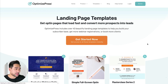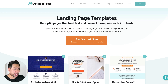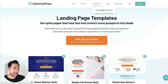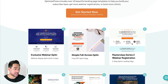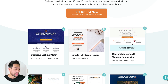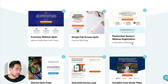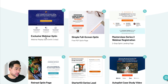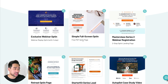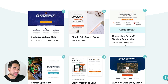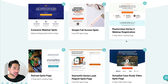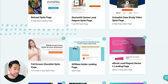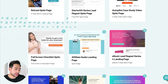To demonstrate OptimizePress, you can go to templates and landing page templates, and this will give you an idea of what the actual templates look like. You can create webinar opt-ins, a simple full screen opt-in, a webinar registration opt-in, depending on your purpose really.